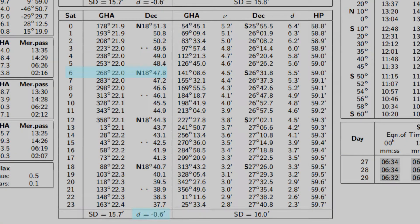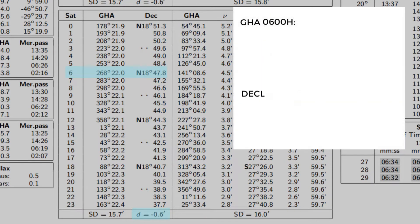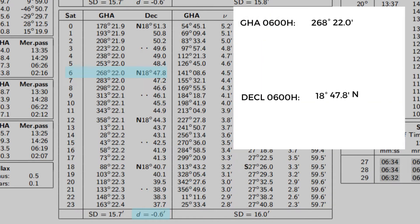Beside it is also the declination, which is N 18° 47.8'. Don't forget to write the d correction for our declination, which is located down below. Let's take note of the values so we can keep track of them.